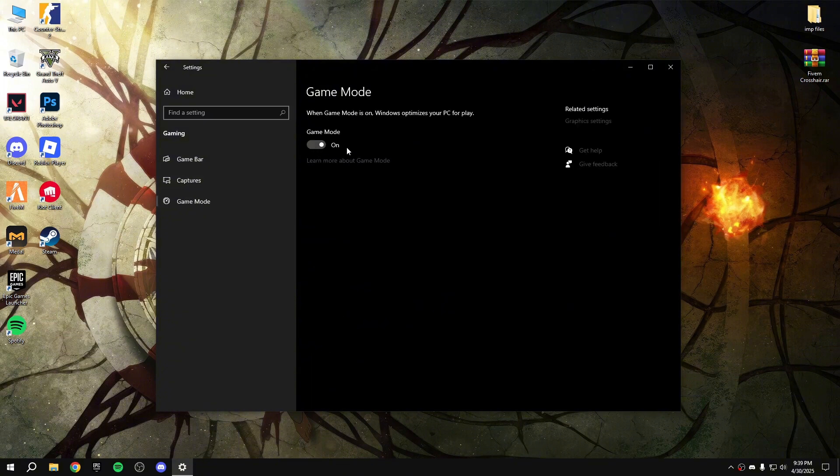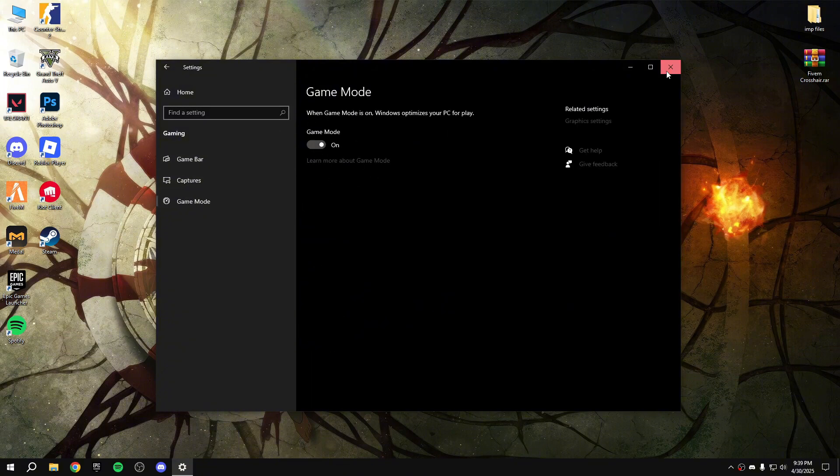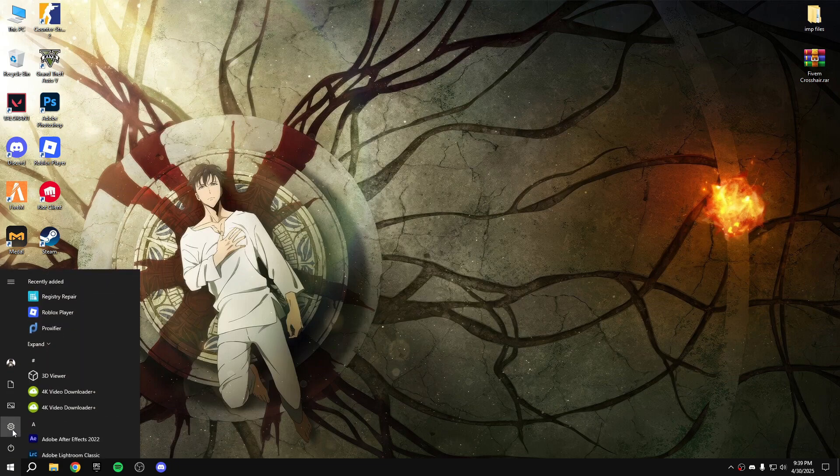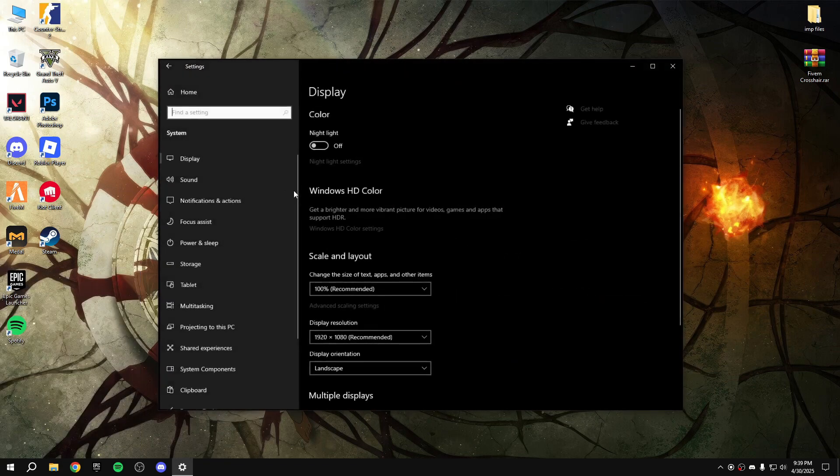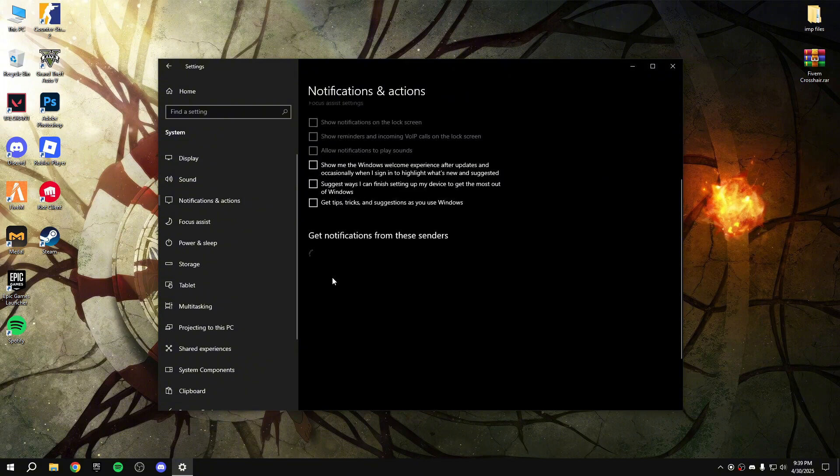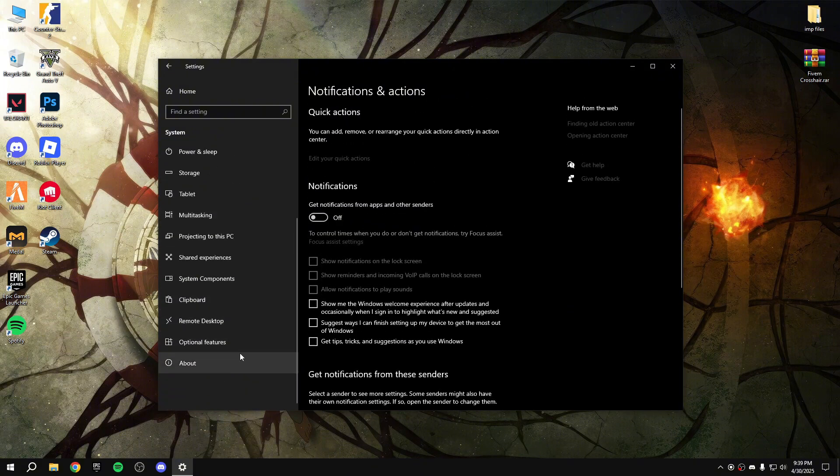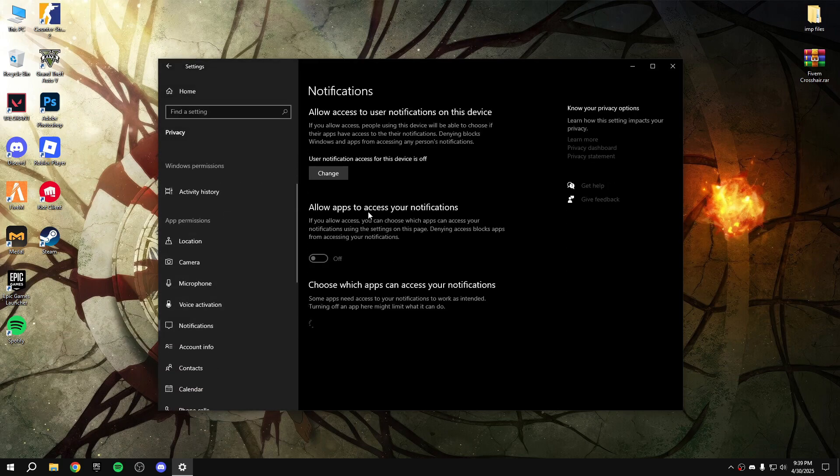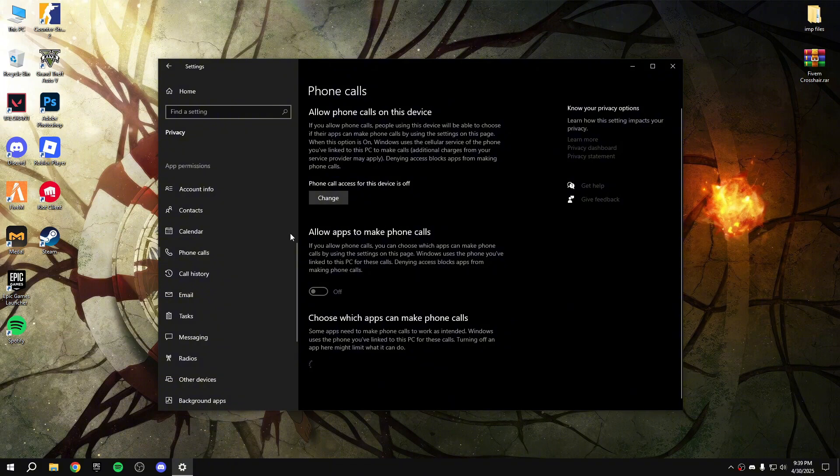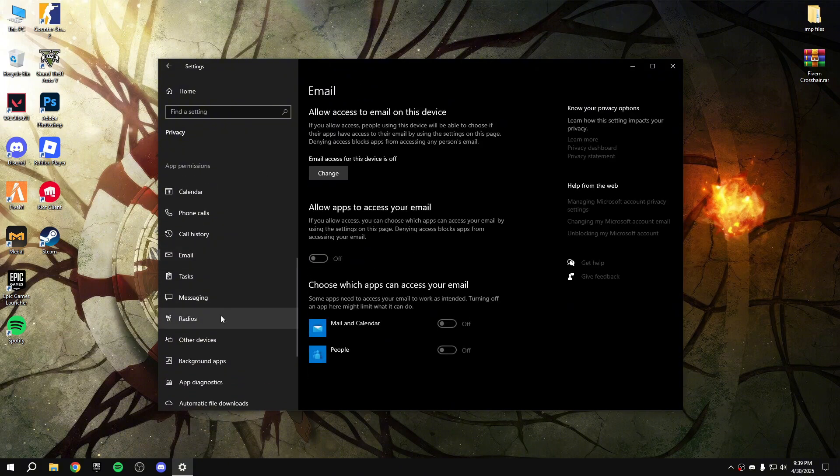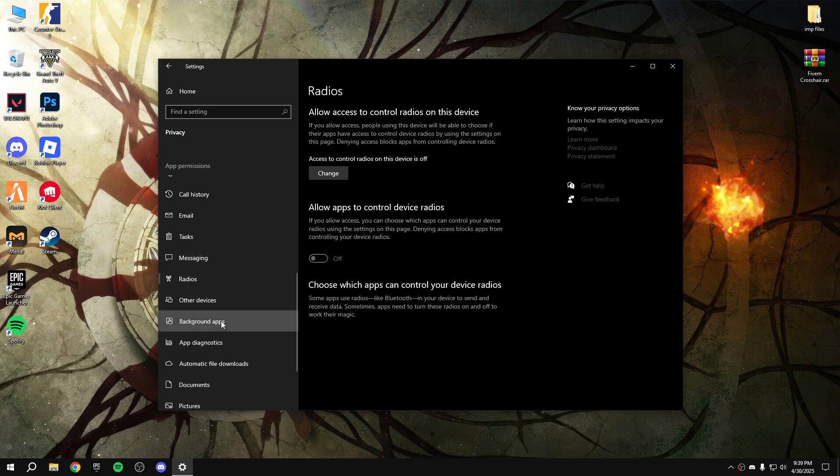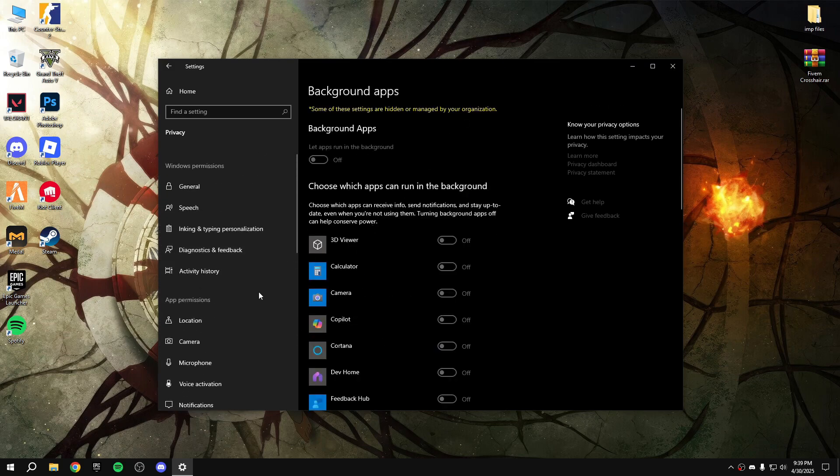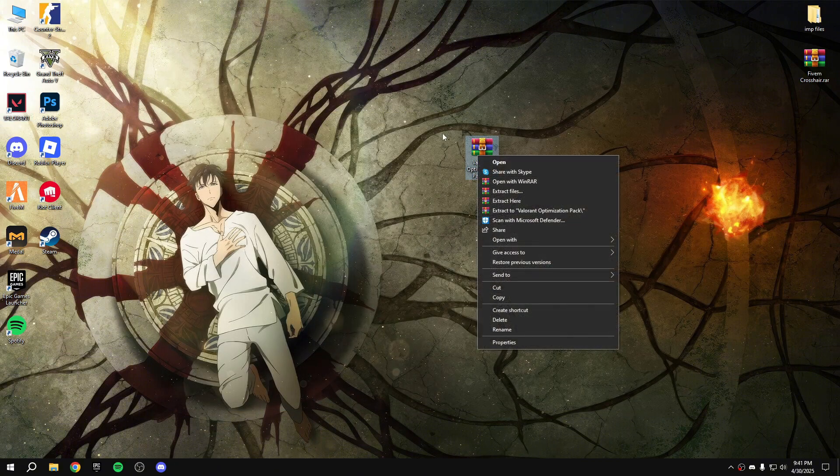After that, let me show you some Windows settings. System notification, disable all the notifications and then go back. Privacy, notification, disable the notification here too. Phone calls disable, email disable, radios disable, background apps disable. That's all, close that.